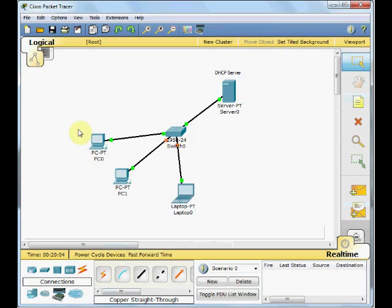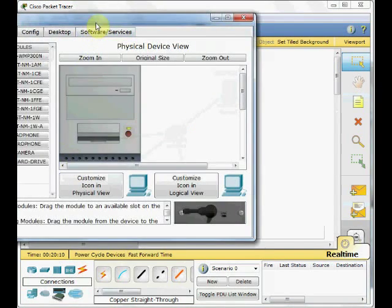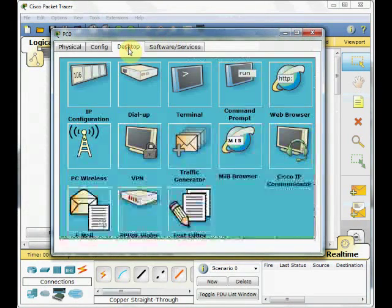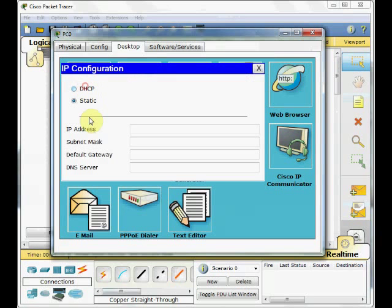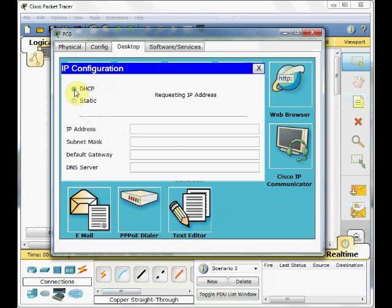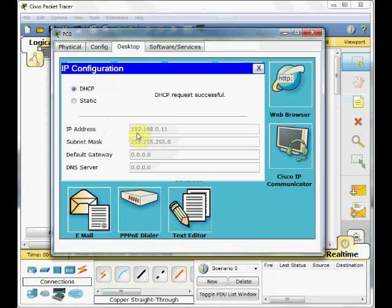Before that, I'm going to enable the IP address for end devices. Click on PC0, go to the desktop, go to IP configuration. Now, because we have a DHCP server, we can enable DHCP IP addressing. And you see after a few moments, the client gets the IP address from the server.